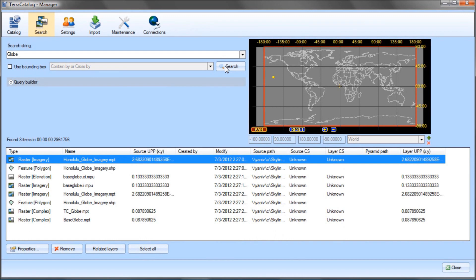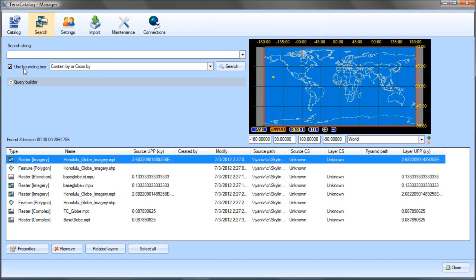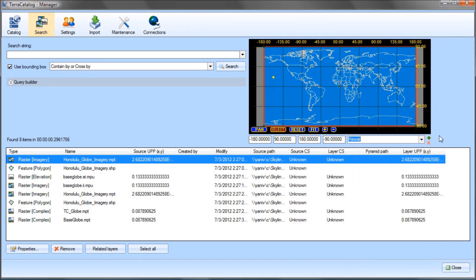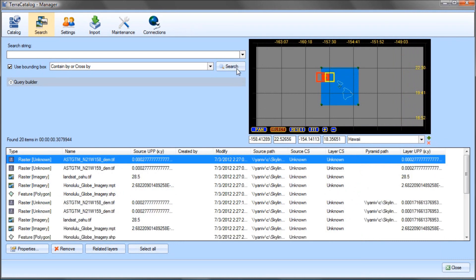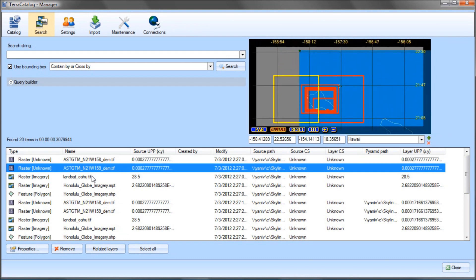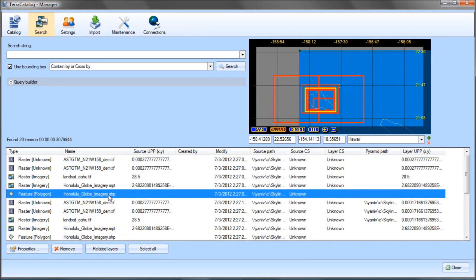I can also perform advanced search queries based on either geographic coordinates or on metadata elements using the Query Builder. Let's search for all layers that are contained or crossed by Hawaii's borders. For this, I select Use Bounding Box, select the Required Region, and click Search. The search results are listed at the bottom of the page. Selecting a layer from this list highlights the layer's bounding box on the map.